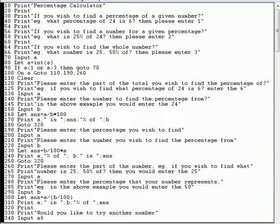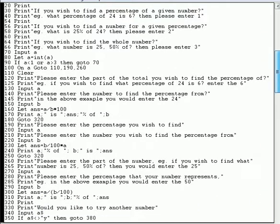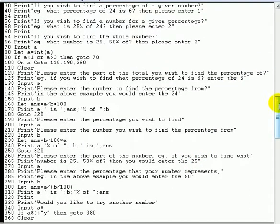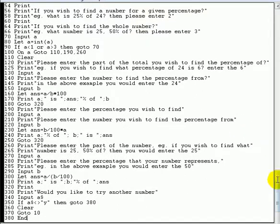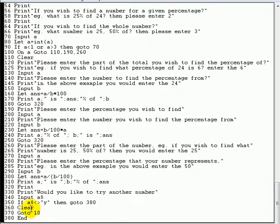Line 330 asks 'would you like to have another go?' and inputs A$. If A$ is not equal to Y then it goes to line 380 to end the program. If it is equal to Y, it clears the screen and jumps back to the beginning at line 10.